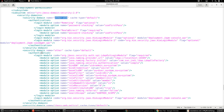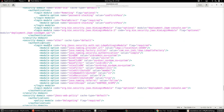Any previously existing security domain should be renamed to something else so it is not used. The next step is to define the authentication module, which in this case is going to be the LDAP Extended Login Module provided by JBoss. We need to set the login module code as org.jboss.security.auth.spi.LdapExtLoginModule.